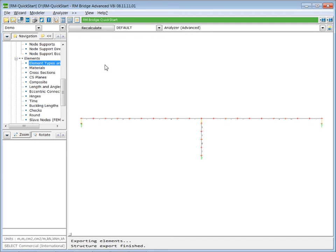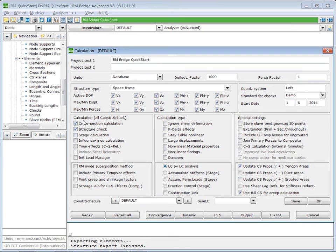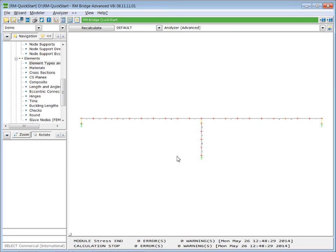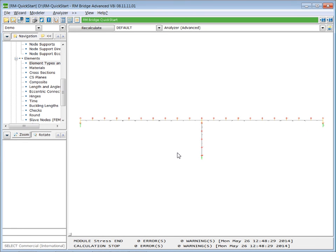So let's do that. We calculate our structure. We just calculate the cross section and do a structural check. We press recalc and when we zoom in and zoom out, we see that the beam elements are now in the center of gravity of the cross section.